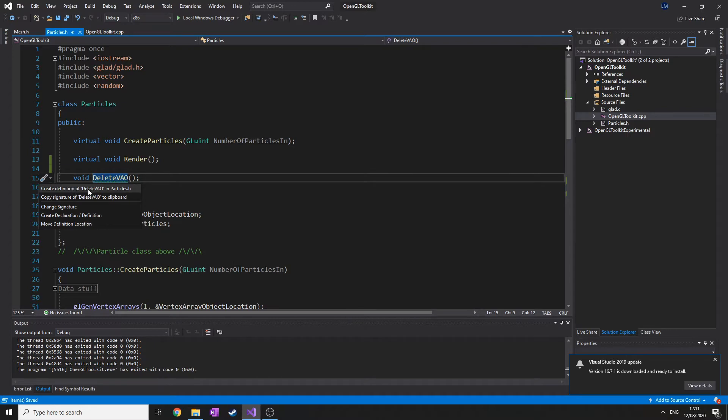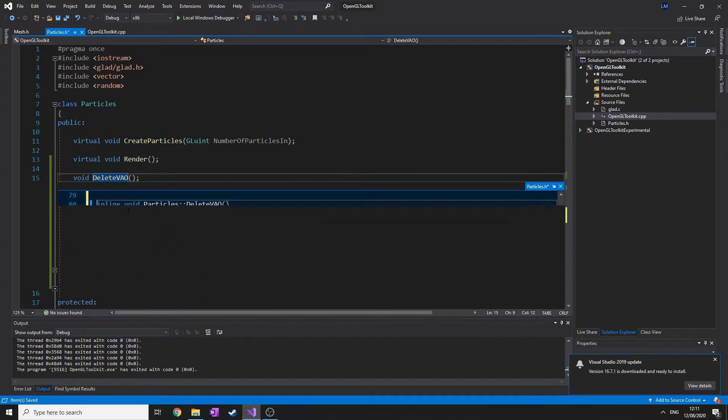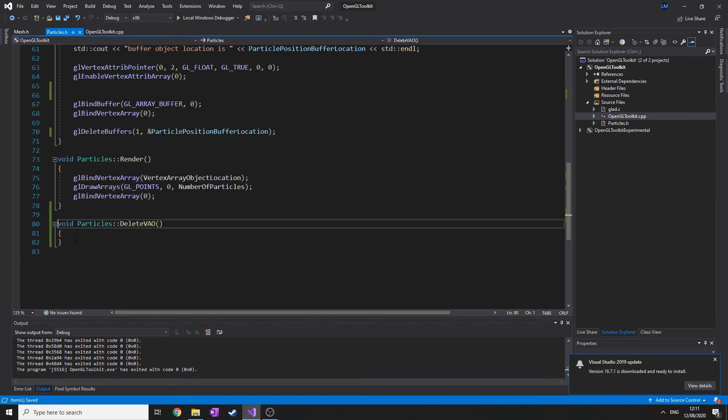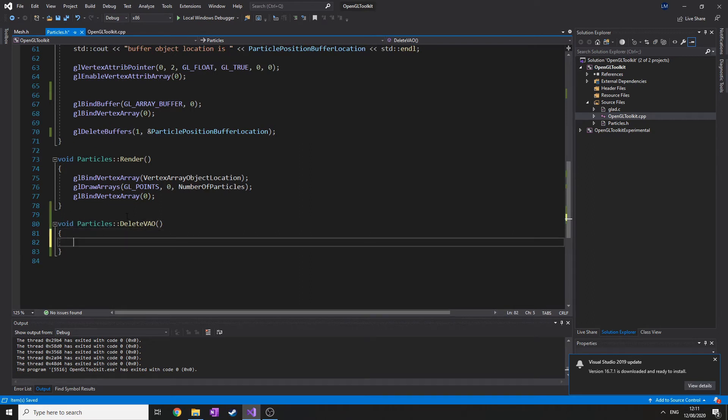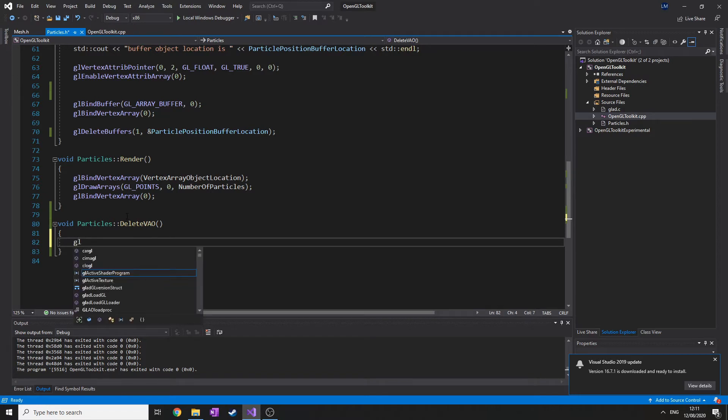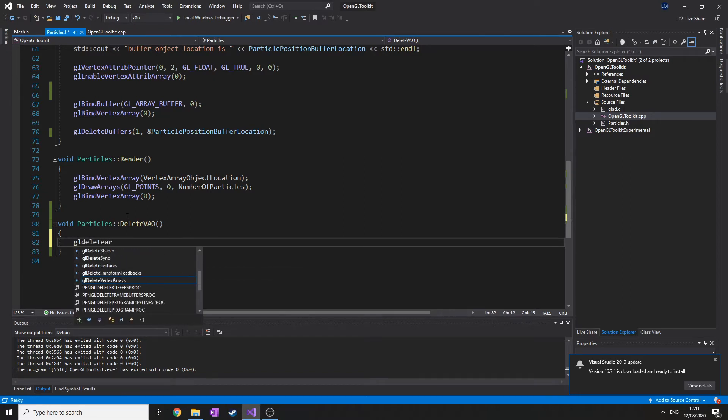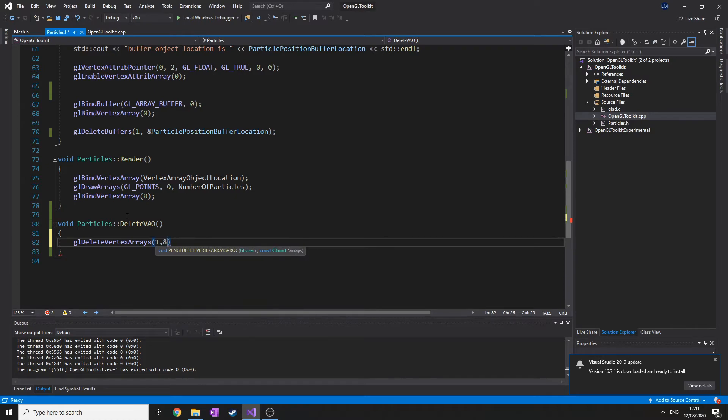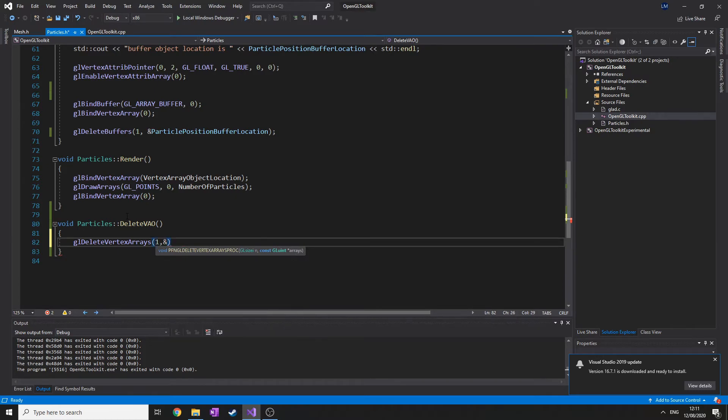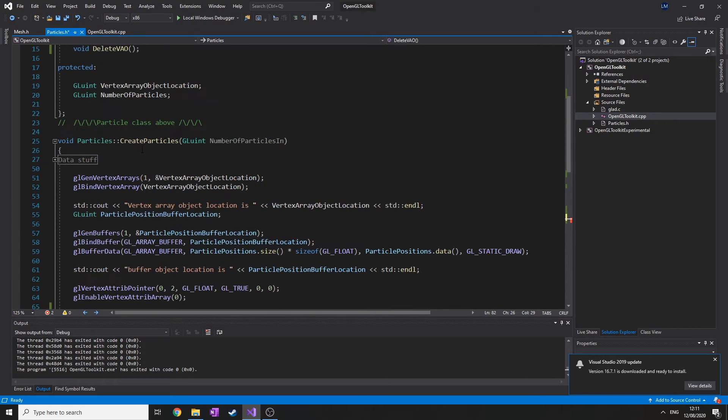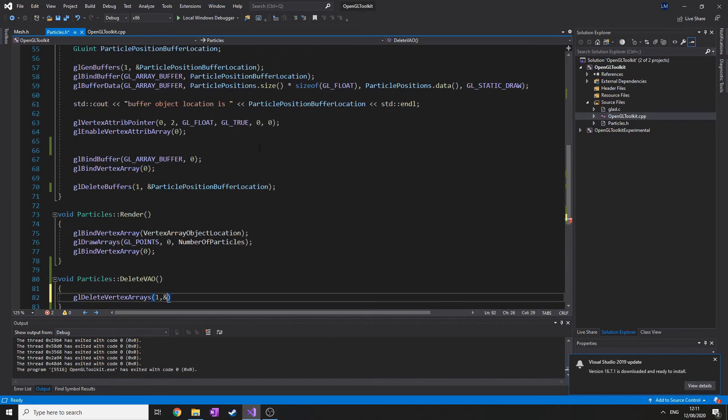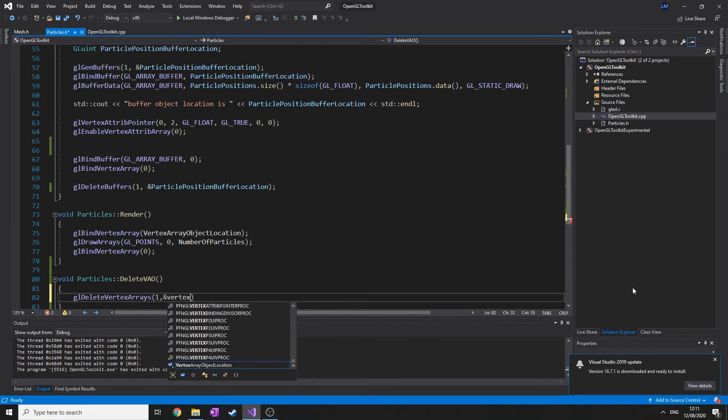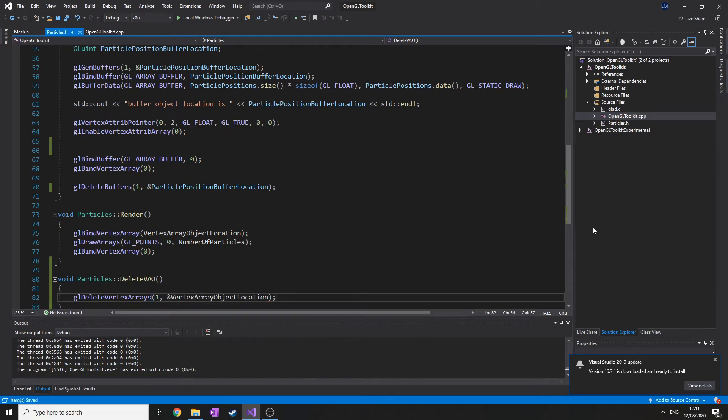Oh, it's randomly put inline now. I don't really care. Right, so to delete a vertex array object, it's as simple as glDeleteVertexArrays, one, and it's exactly the same as the thing above. Have I called it... actually up here, vertex array object location. Okay, vertex array object location.